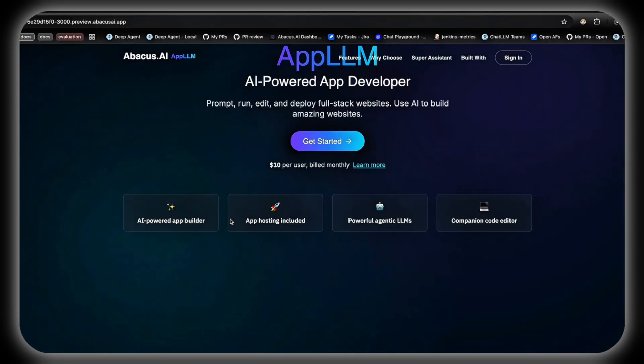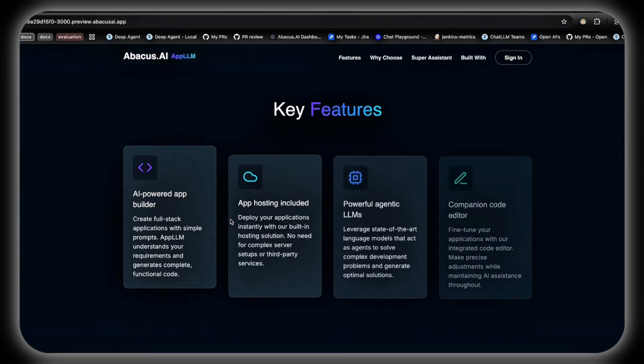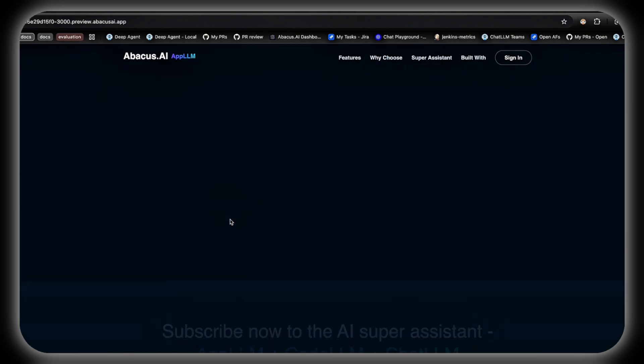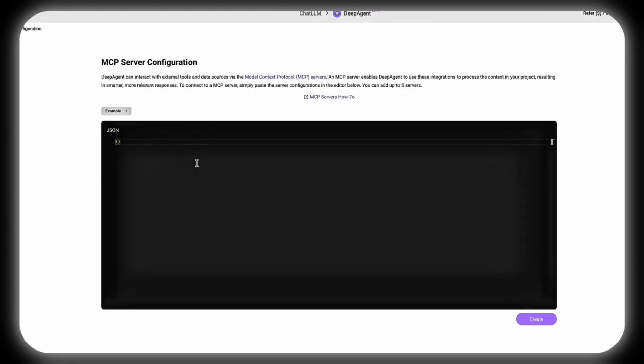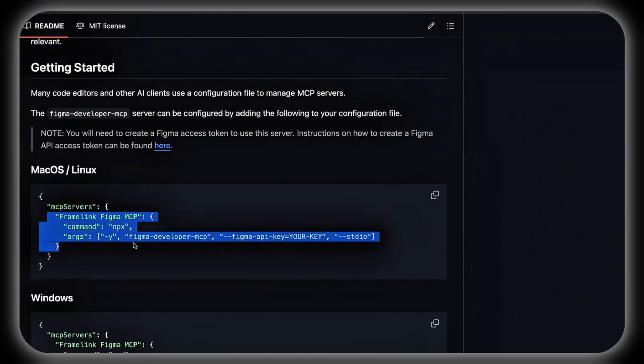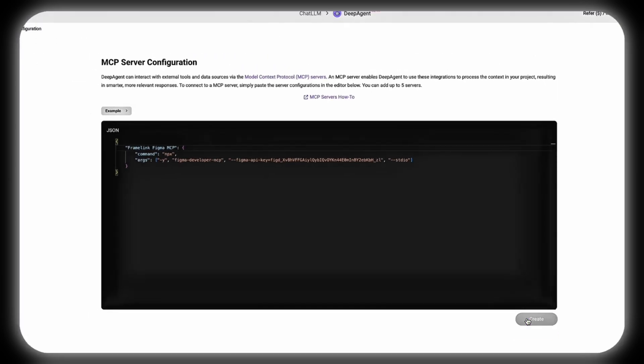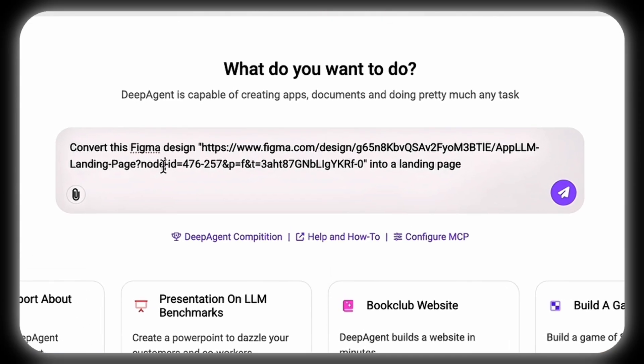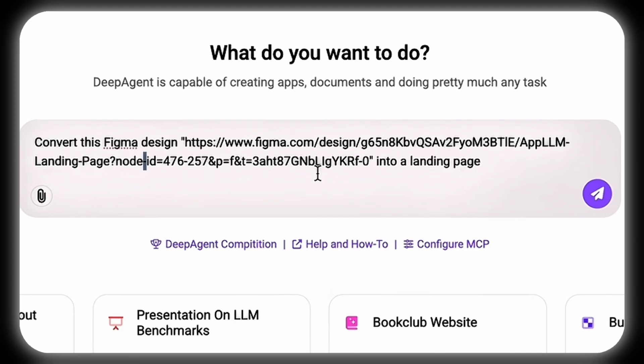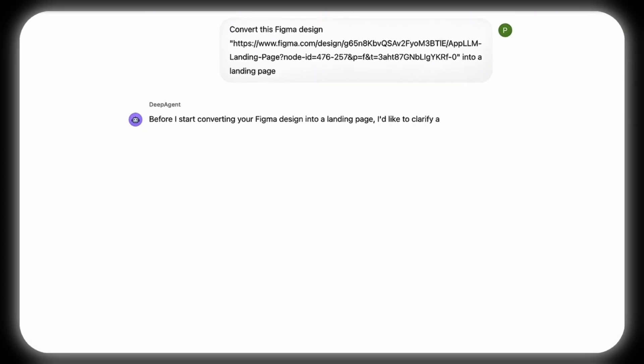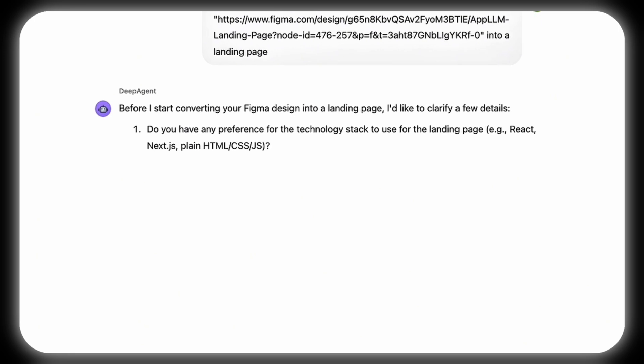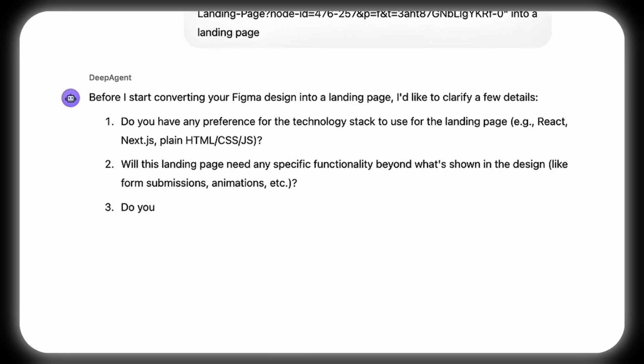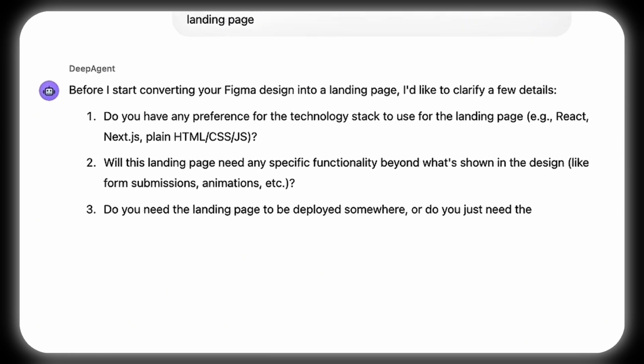DeepAgent also seamlessly transforms Figma mockups into fully functional websites by configuring the Figma MCP server. Users simply copy and paste the server configuration into the editor to grant DeepAgent access to Figma's design tools for precise execution. When prompted with 'Convert the Figma design URL into a landing page,' DeepAgent engages users by clarifying preferences, such as the desired technology stack, or whether deployable code or a preview is required.